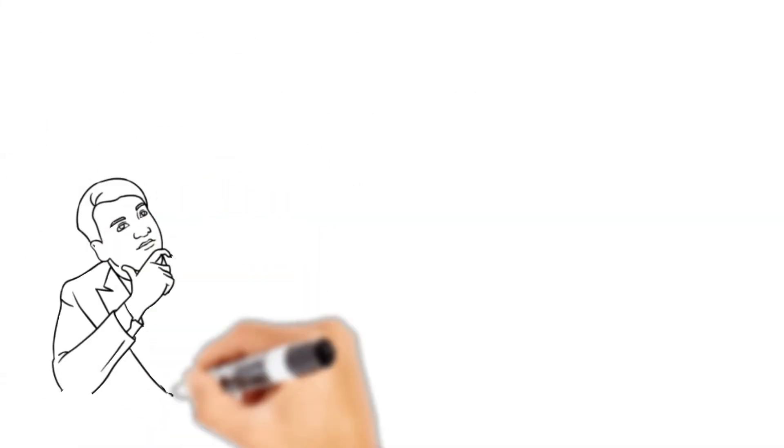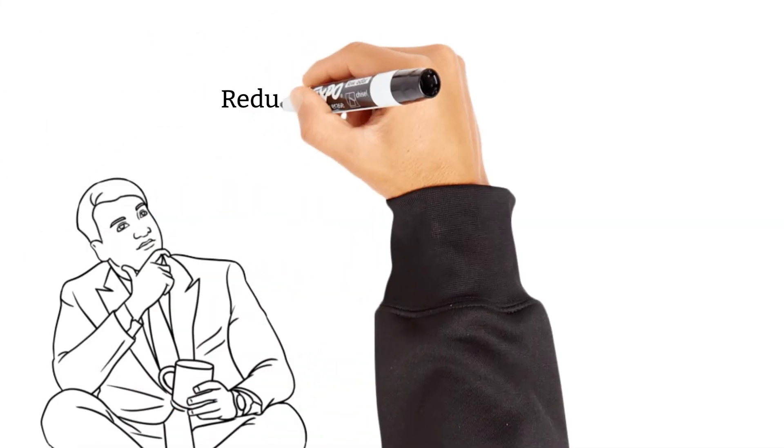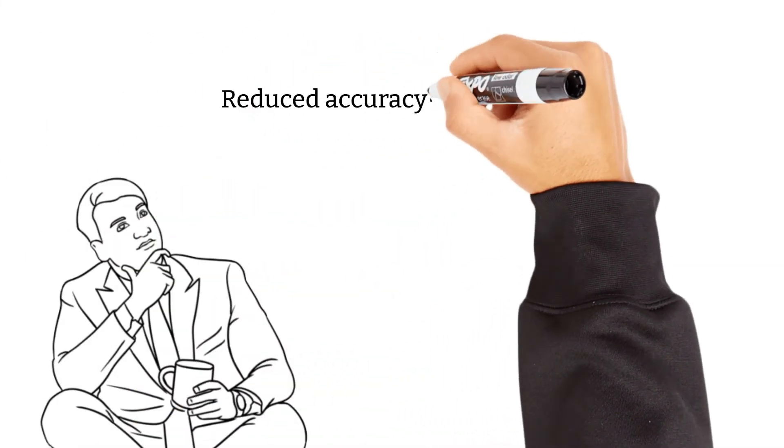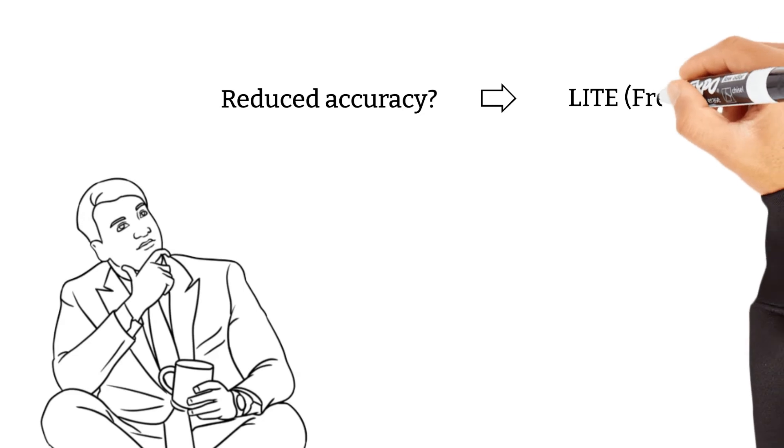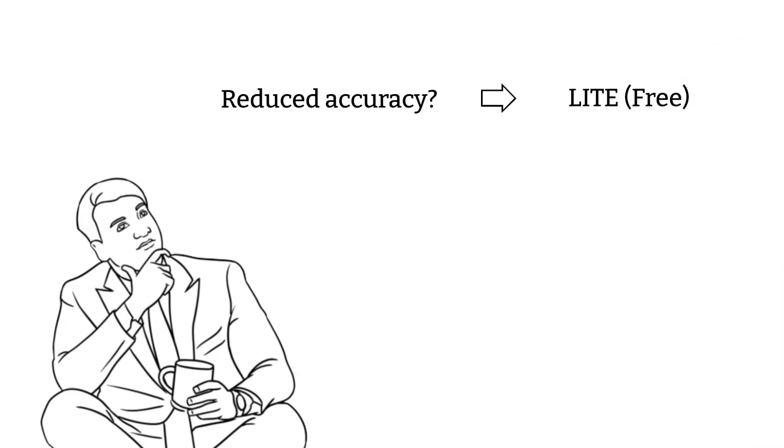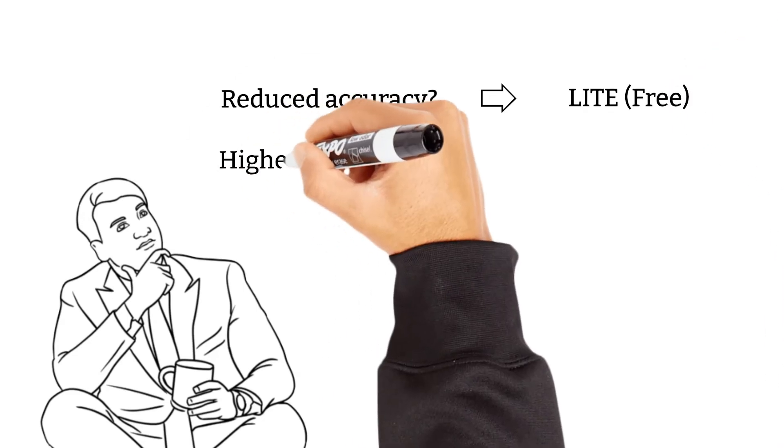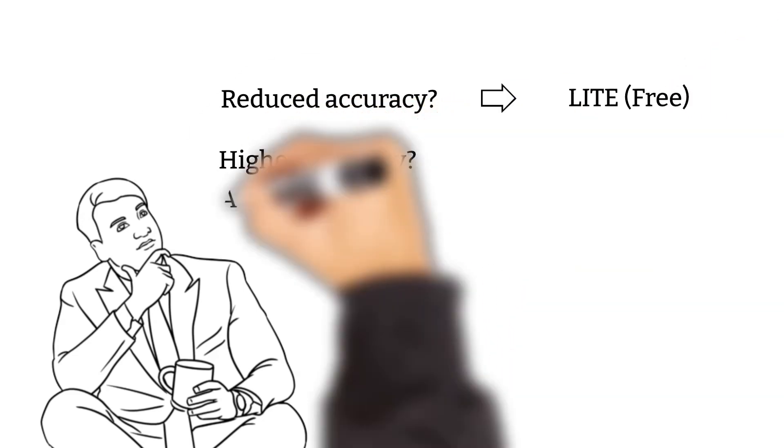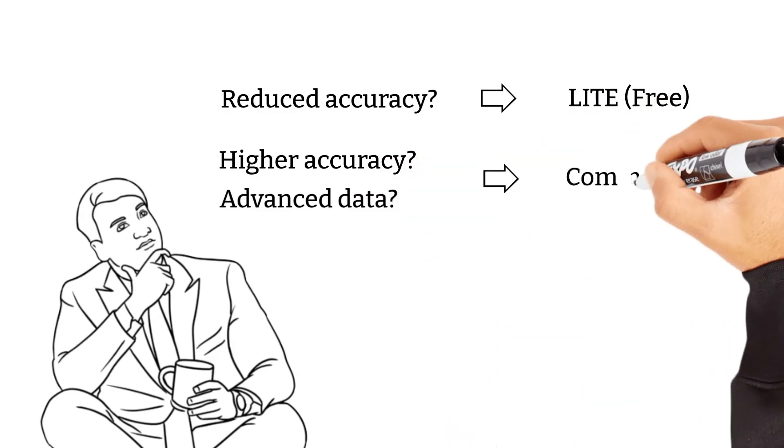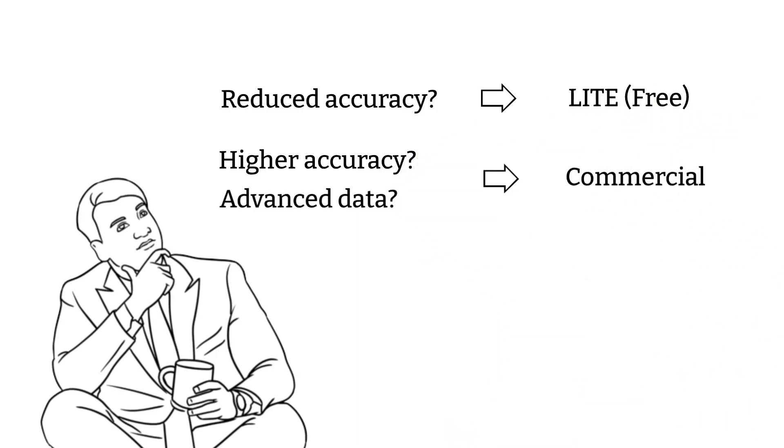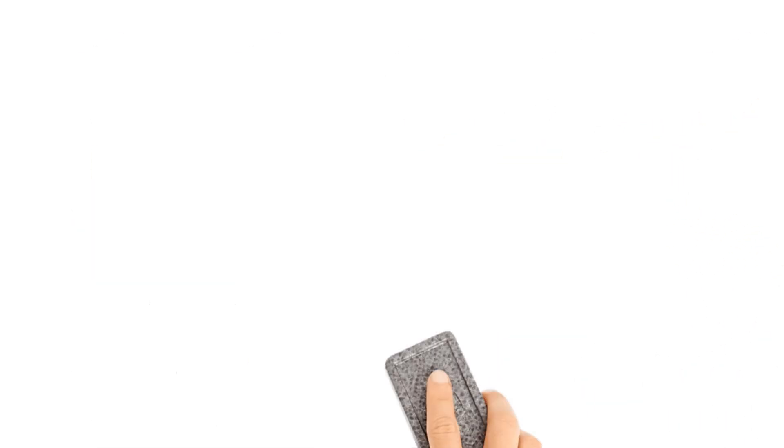If you are not concerned about reduced accuracy, you can go for the IP2Location Lite Database for free. If you prefer a higher accuracy or more advanced data fields, you can opt for the IP2Location Commercial Database.